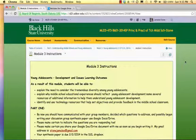You read about setting objectives and providing feedback last week. This week, you're going to learn about technology resources that you can use to help you and your students where setting objectives and providing feedback are concerned. After you've read through this information, begin to think about a technology tool that you could develop from one of the resources mentioned in the text.